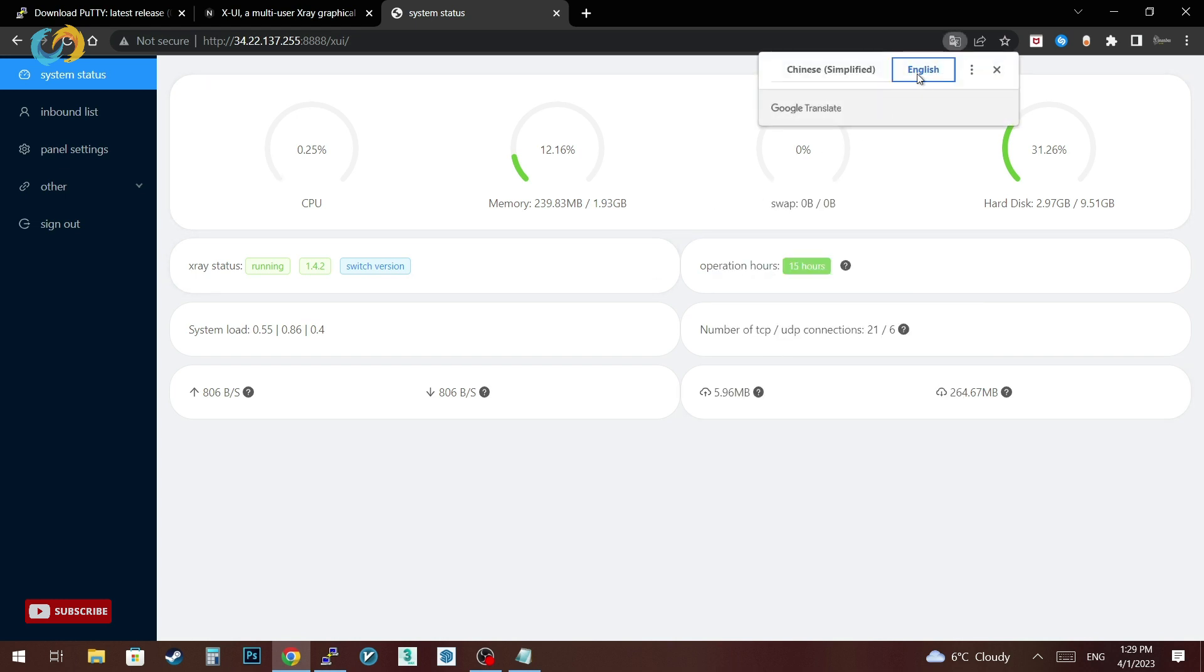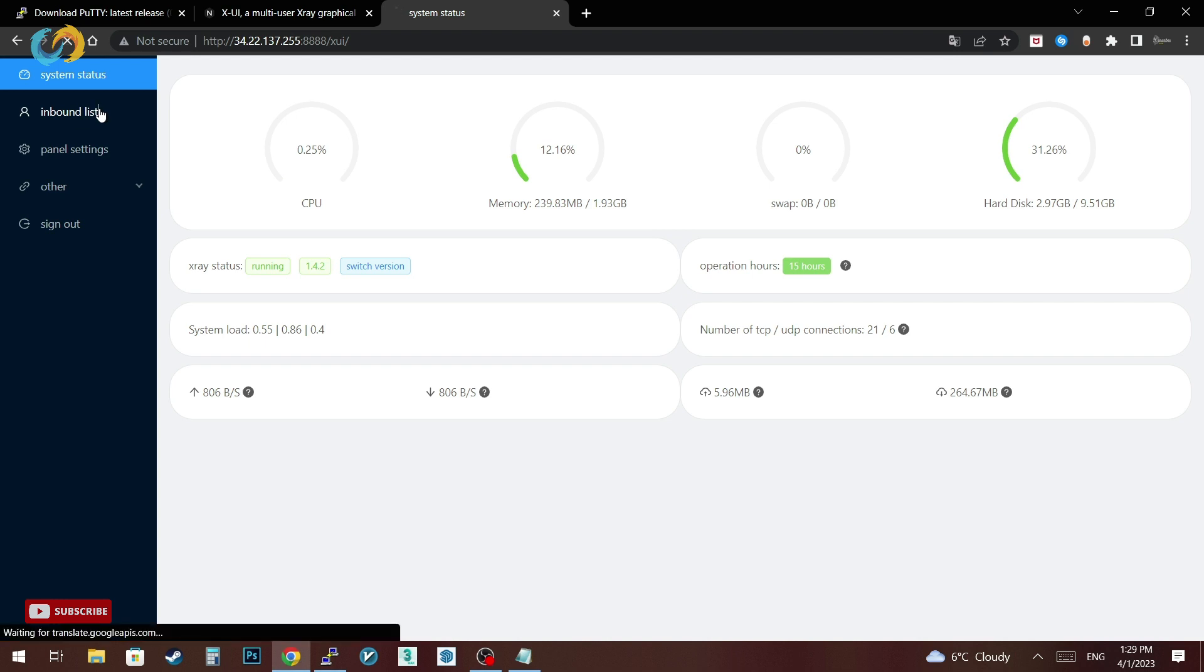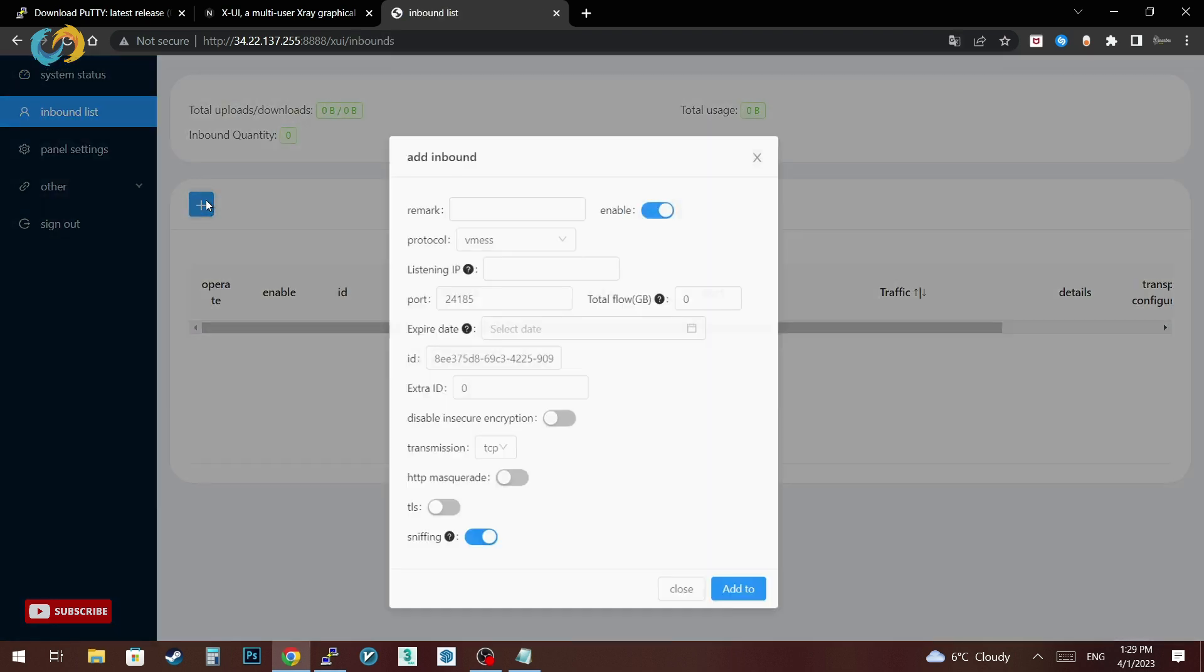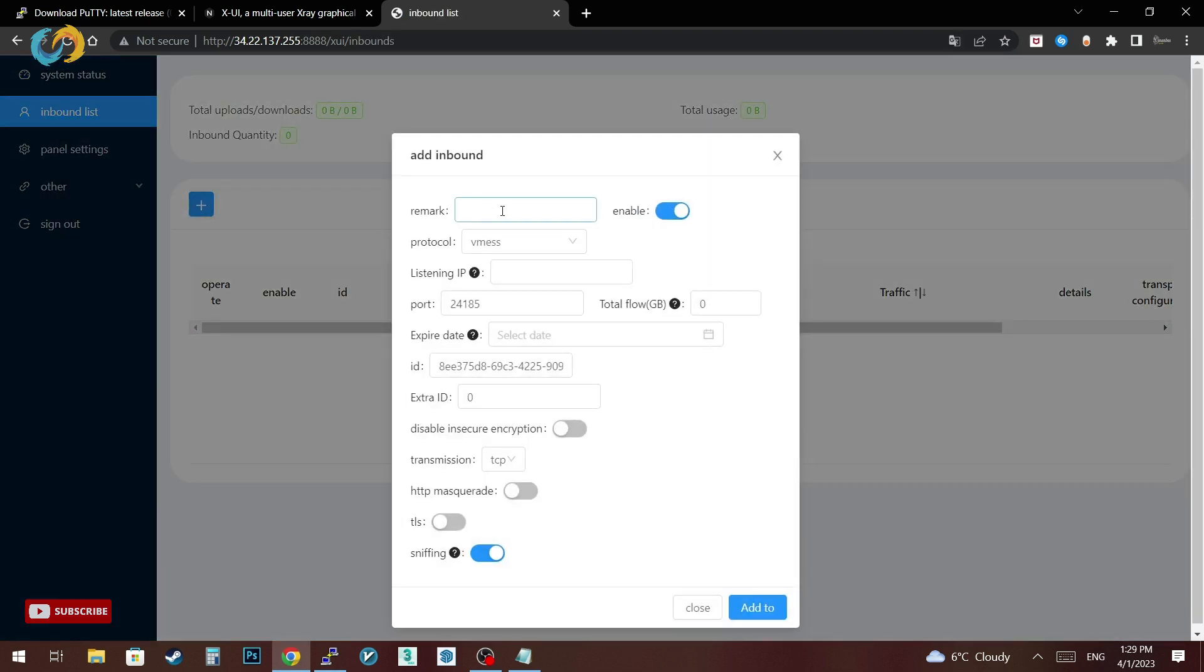Let's make an account to test if your server is working or not. Go to inbound list, click the plus, then select which protocol you want.